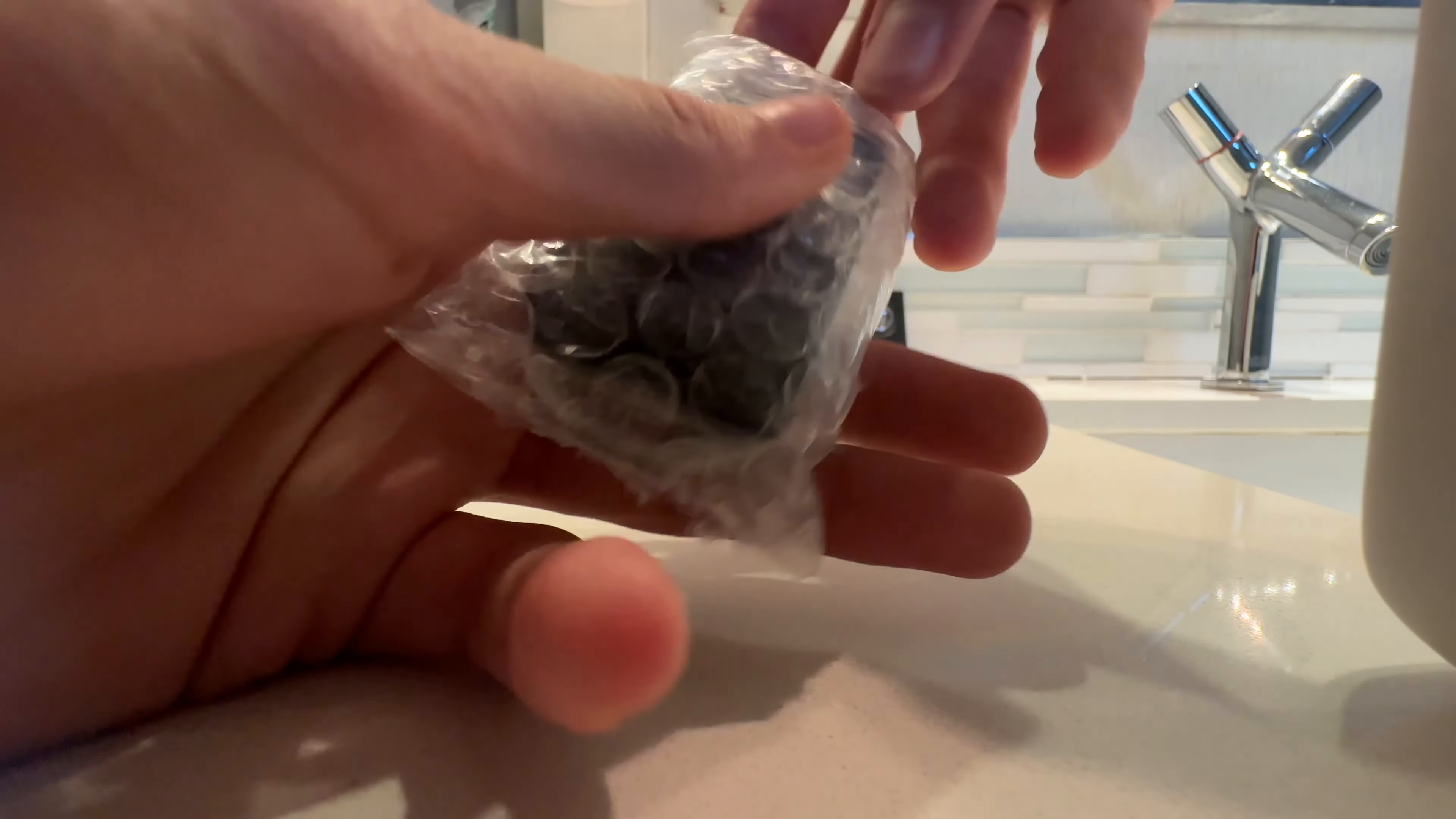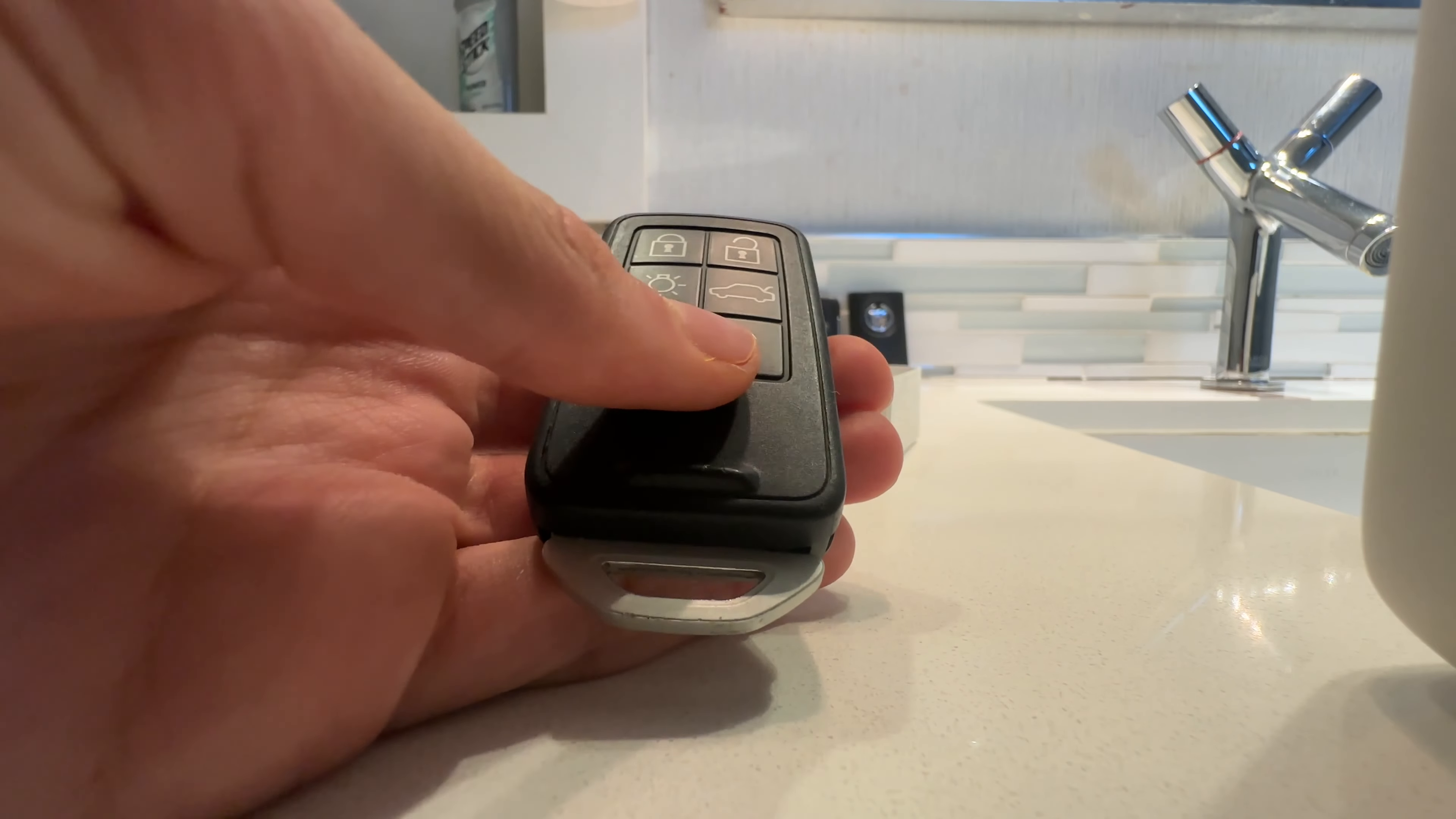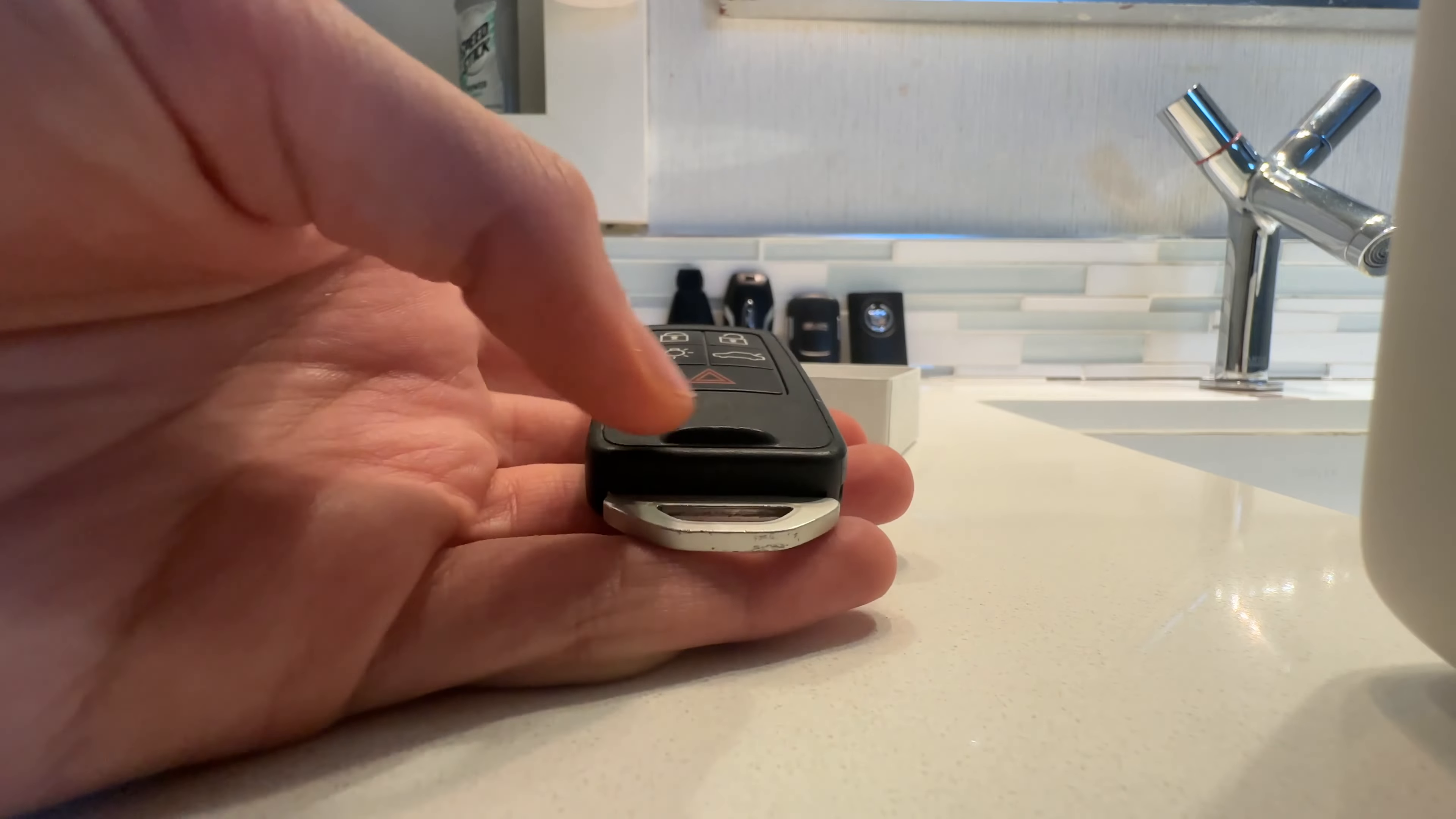This is a Volvo S60T or some sort of Volvo. I'm not sure it works. Yeah. Lock. Unlock. Your lights. Your trunk. And your panic.